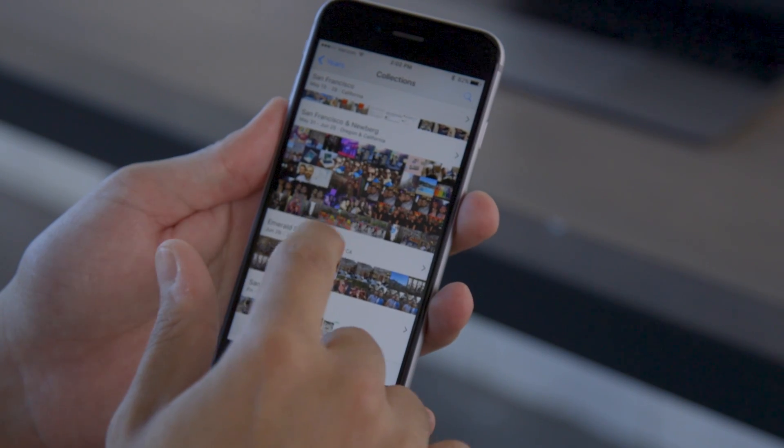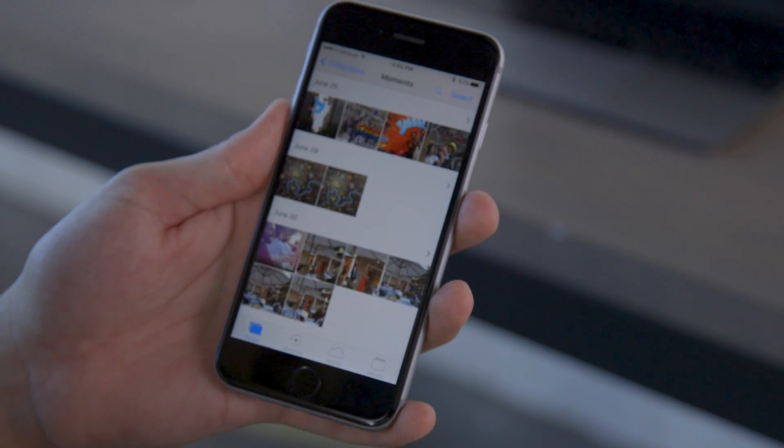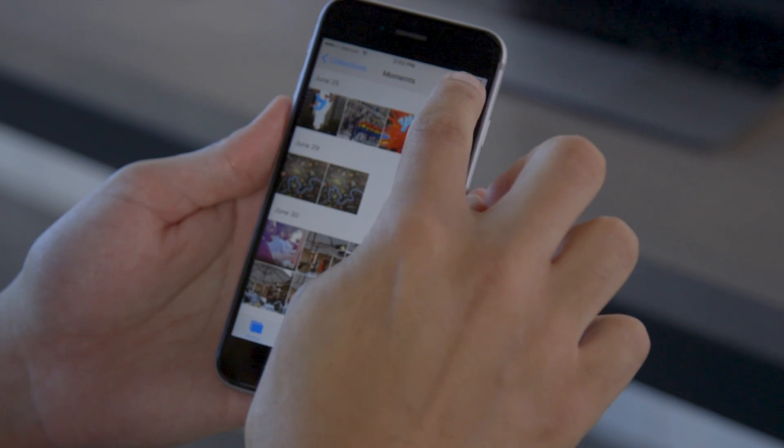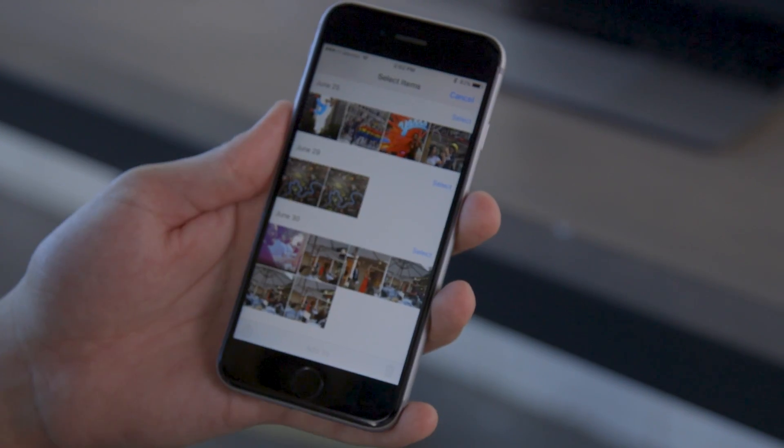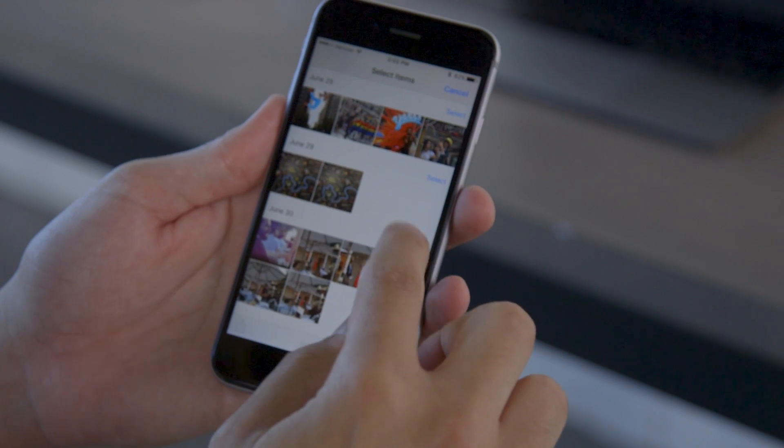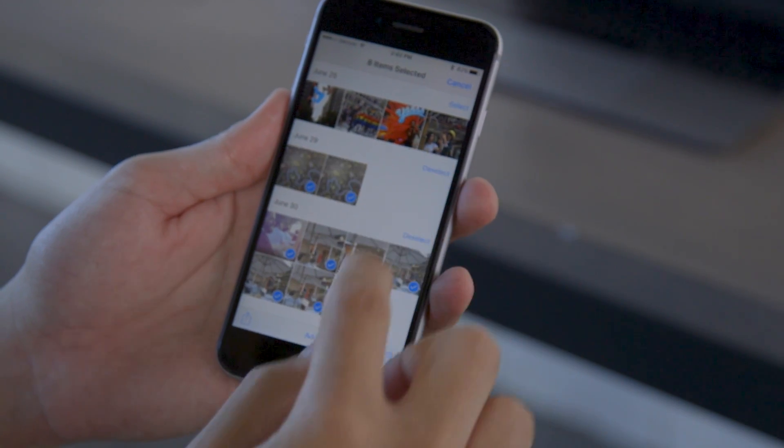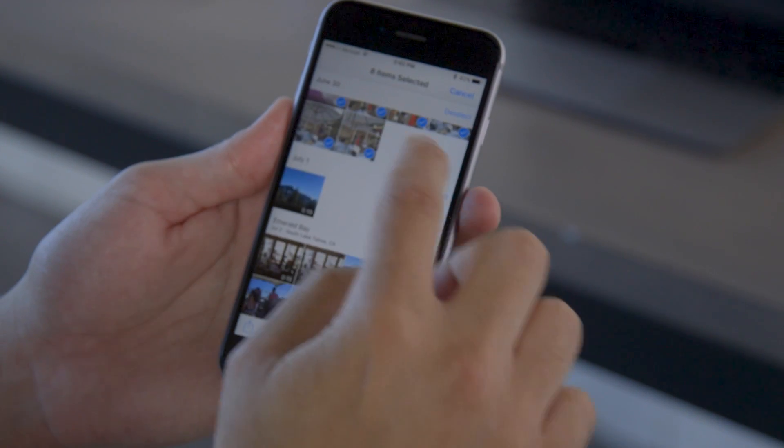You can actually delete images and videos in bulk right from the Photos app. From the main Photos tab, tap to get to the Moments view. From here, tap Select on the upper right-hand corner, and you'll be able to select multiple batches to delete in bulk.